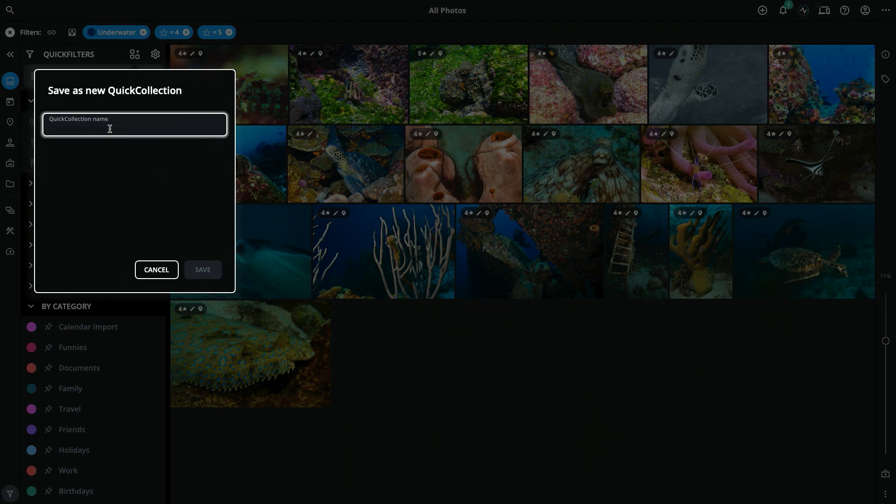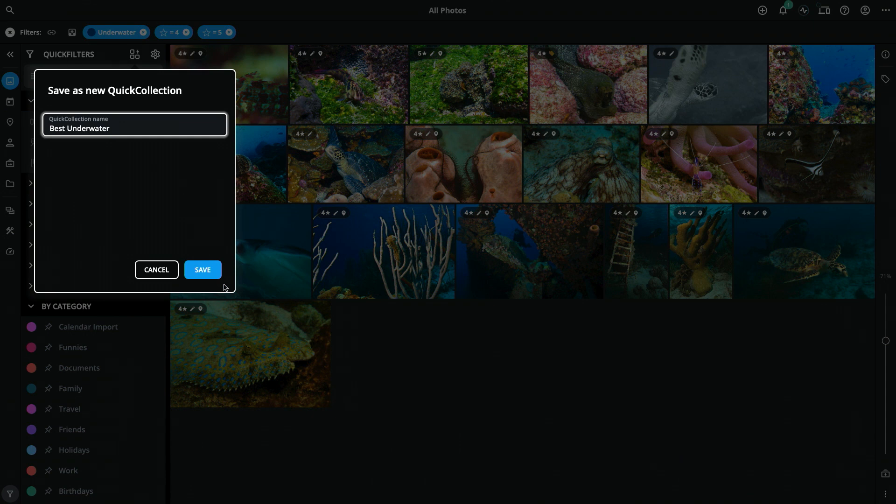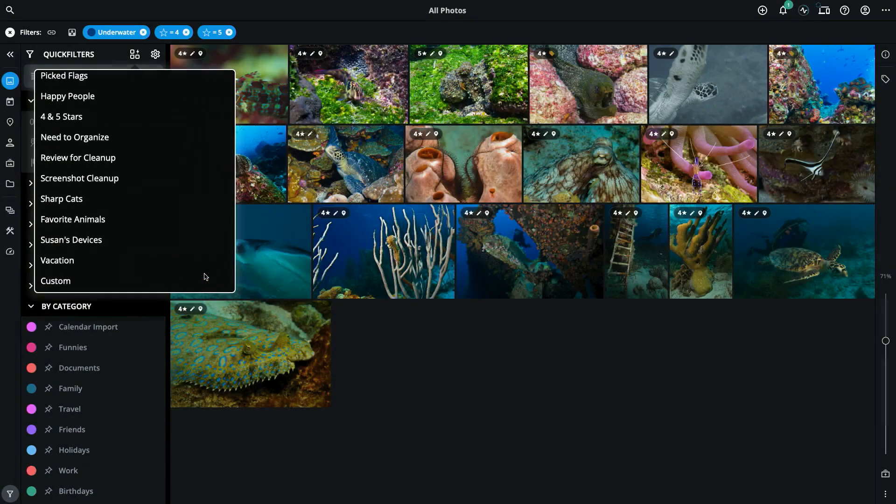I will call it best underwater. Click save.